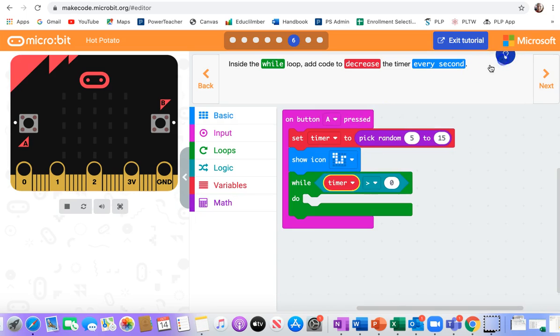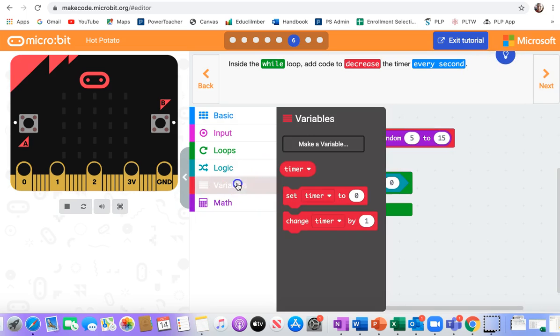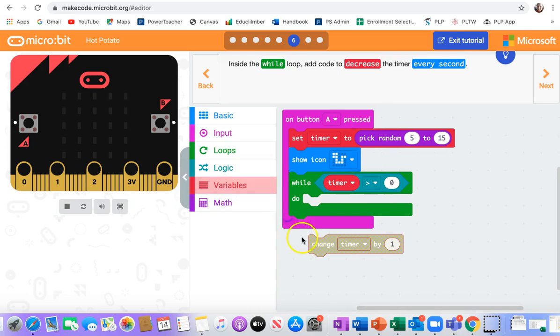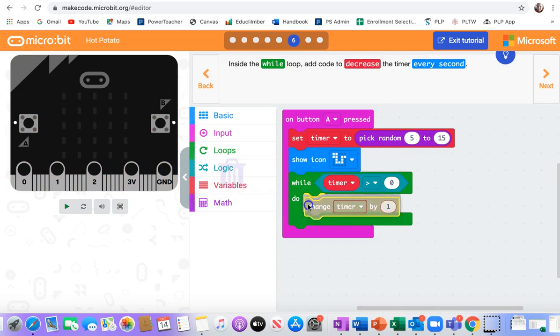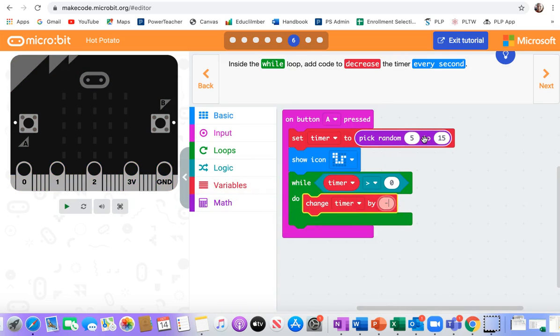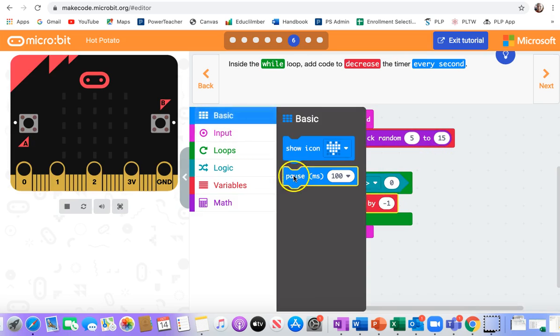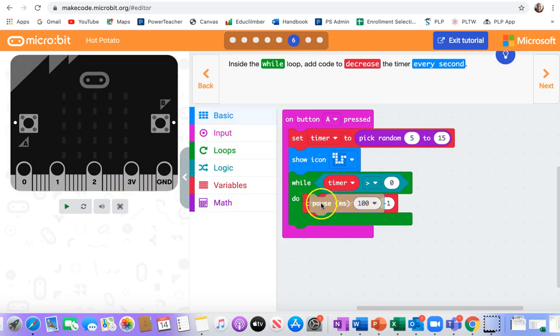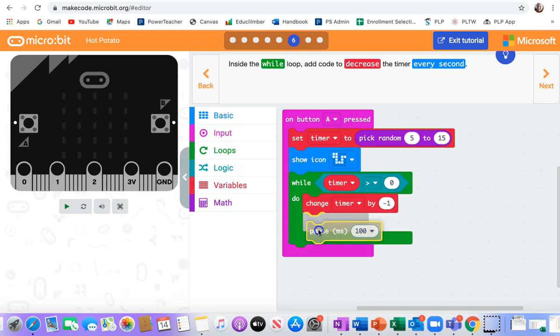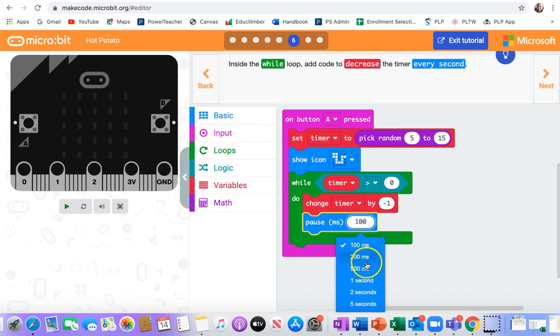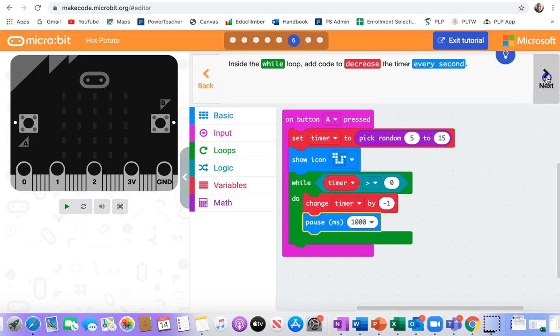Okay, so negative is going to make that number go down. I need a negative 1. And then I need it to pause for one second so that it doesn't count down super fast. 1,000 milliseconds.